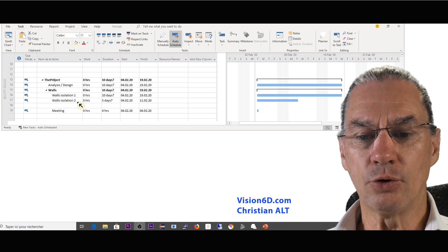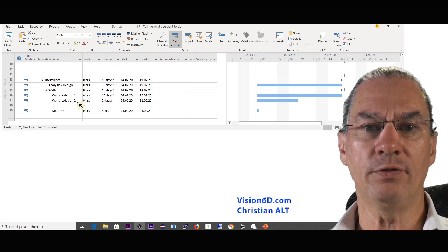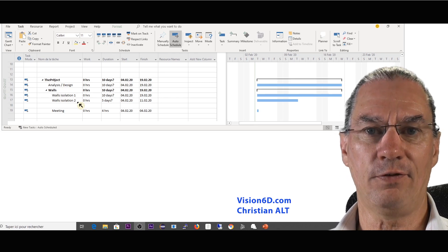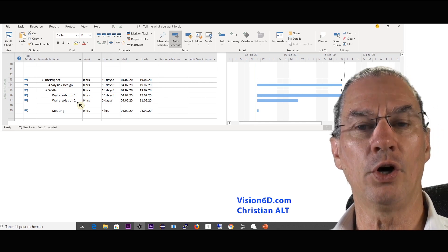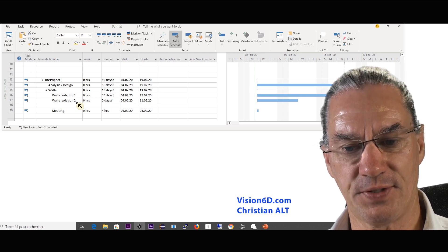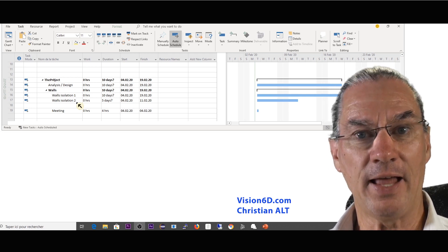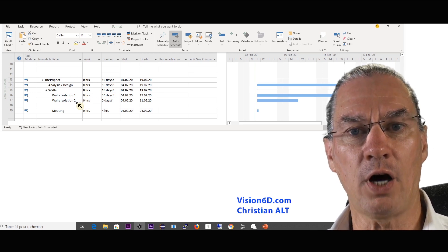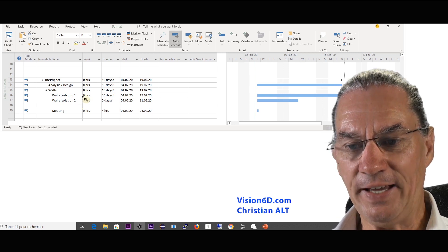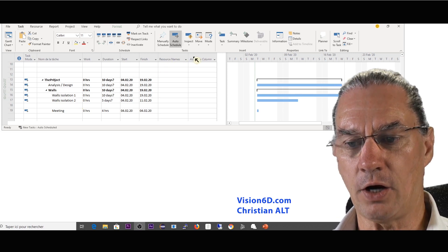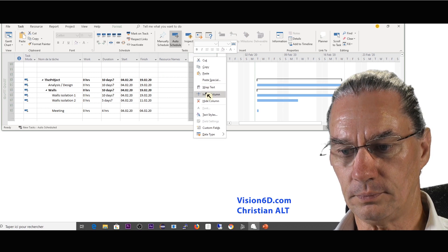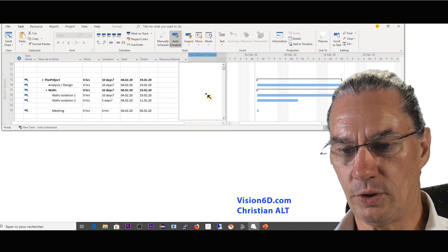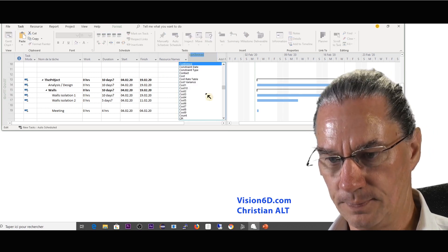In the previous video we looked at the influence of effort-driven and non-effort-driven tasks, and now I'm going to look at the costs. For this I need here to add a column which is the cost.